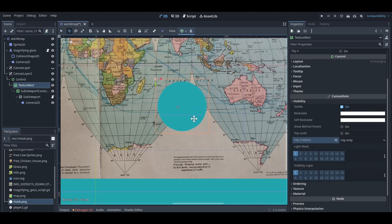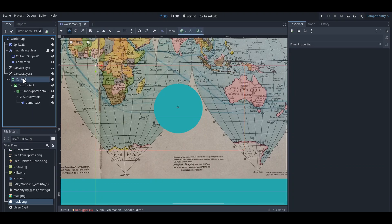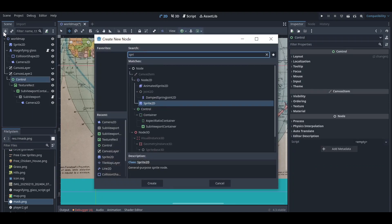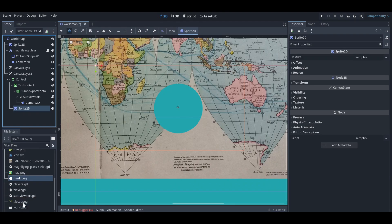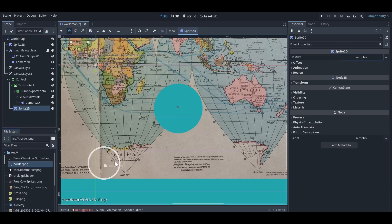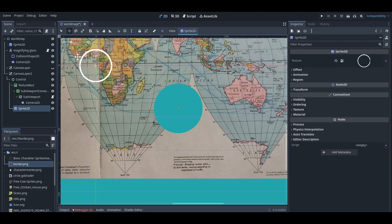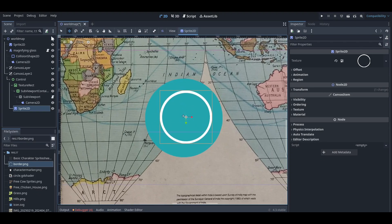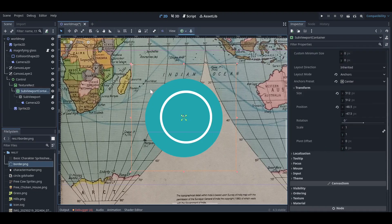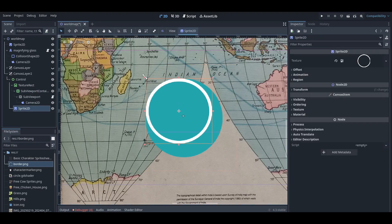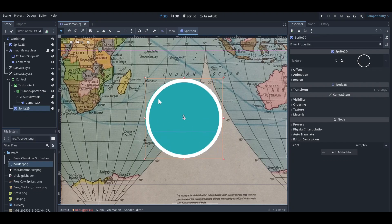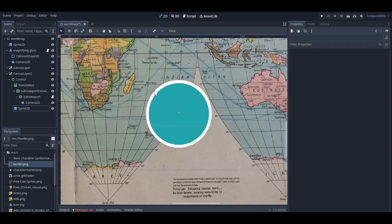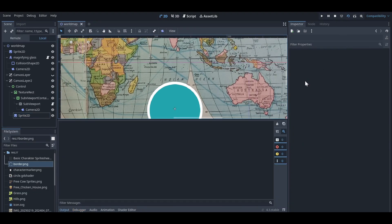After the mask, I'll add a border. I'm going to add a sprite 2D node and I already made a border PNG. We can just use that as the border image and make it fill the magnifying glass. After doing this, our magnifying glass will work as it should.